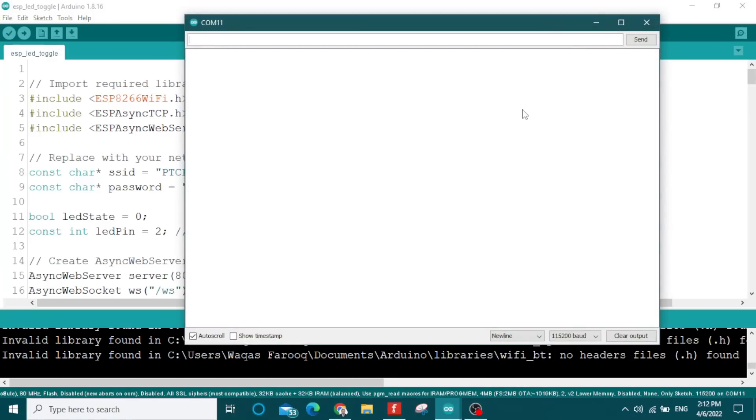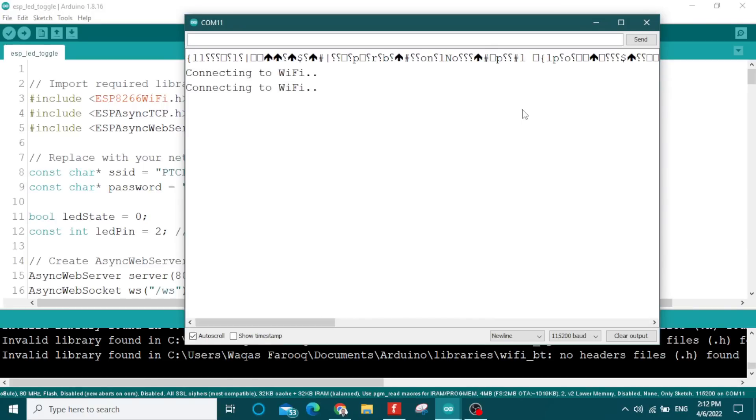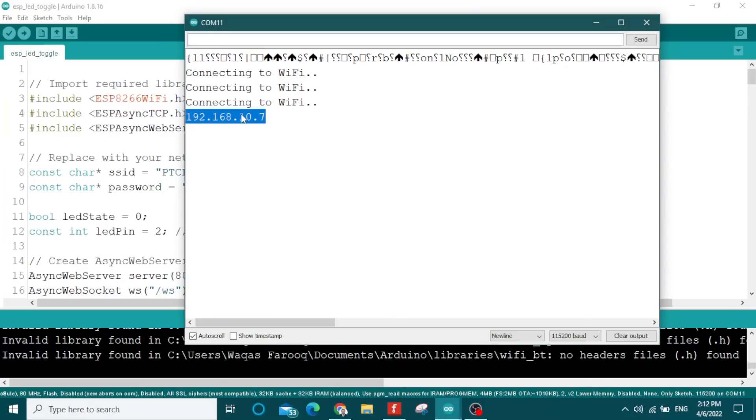Press the reset button on the NodeMCU to see the IP address. You need to copy this IP address.